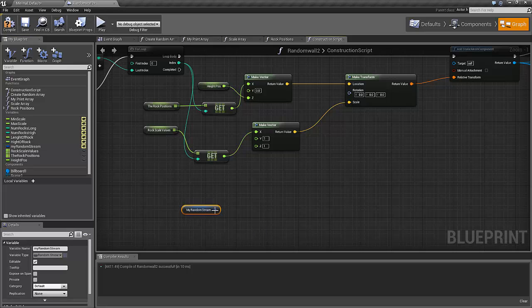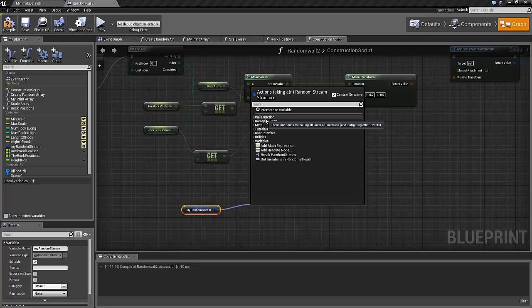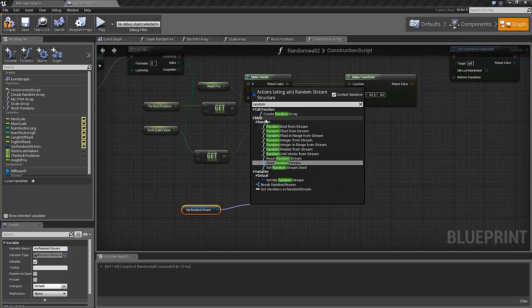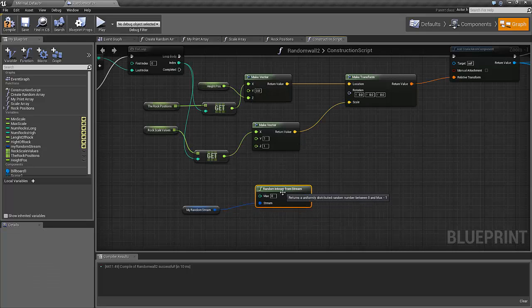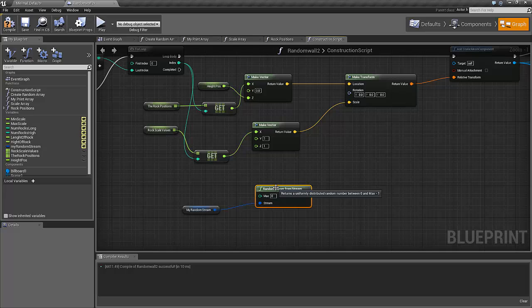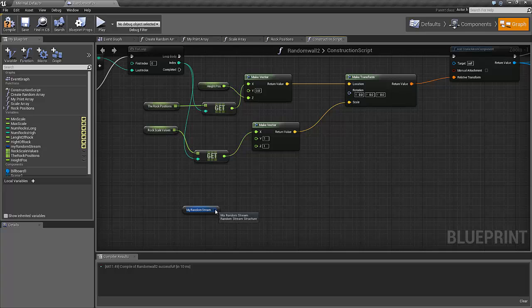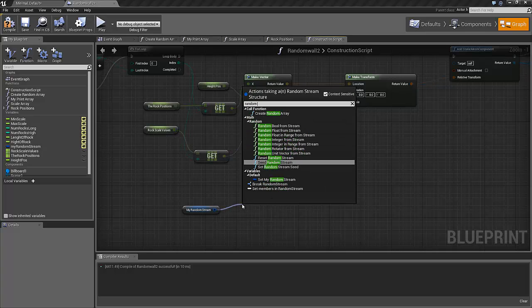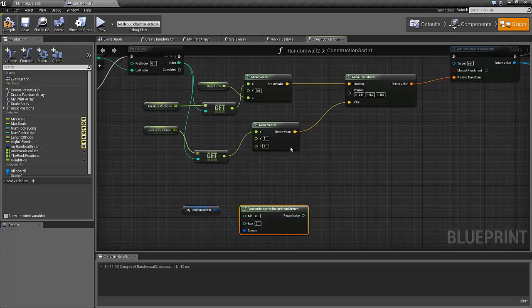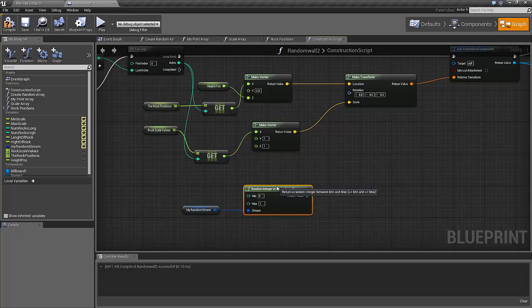So we take our random stream here, get this one and we get a random integer. No, we should have the random integer in range. Random integer in range, the minimum zero, maximum one, from our stream, this is just what we want.